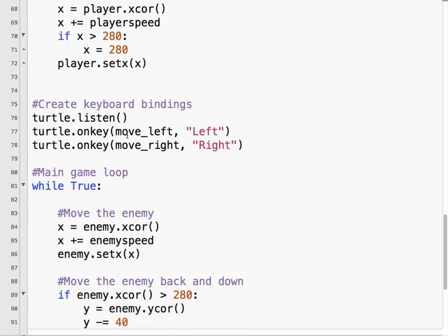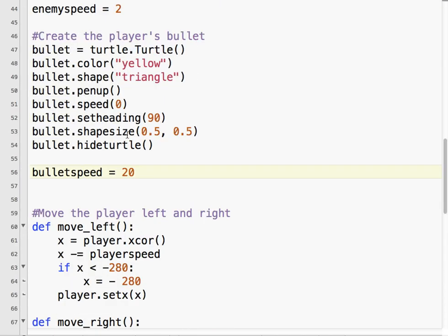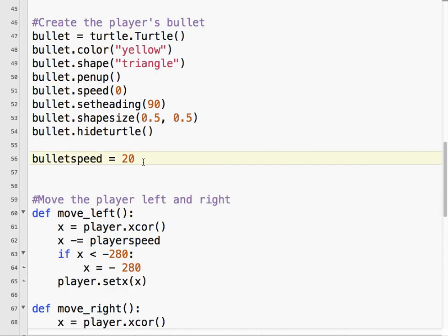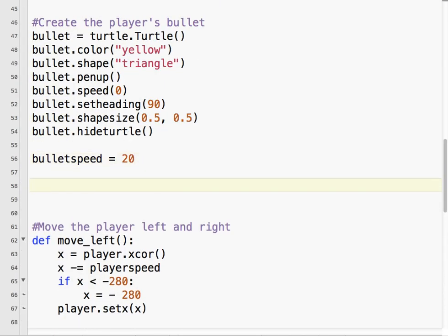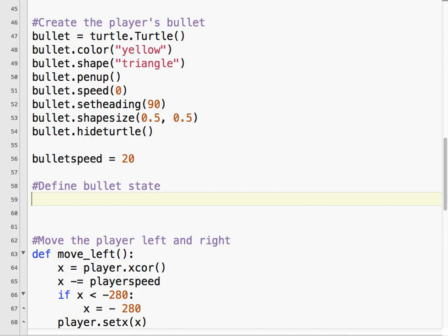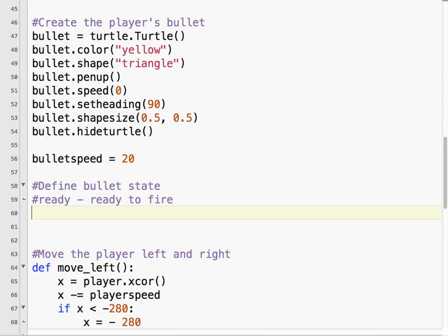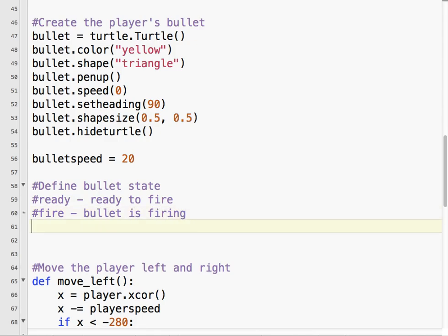So I'm going to also give my bullet a state. So we're going to have two states. Ready, which means ready to fire, and fire, which means the bullet is firing. So it is actually moving at that point. So when we start the game, the bullet's state equals ready.